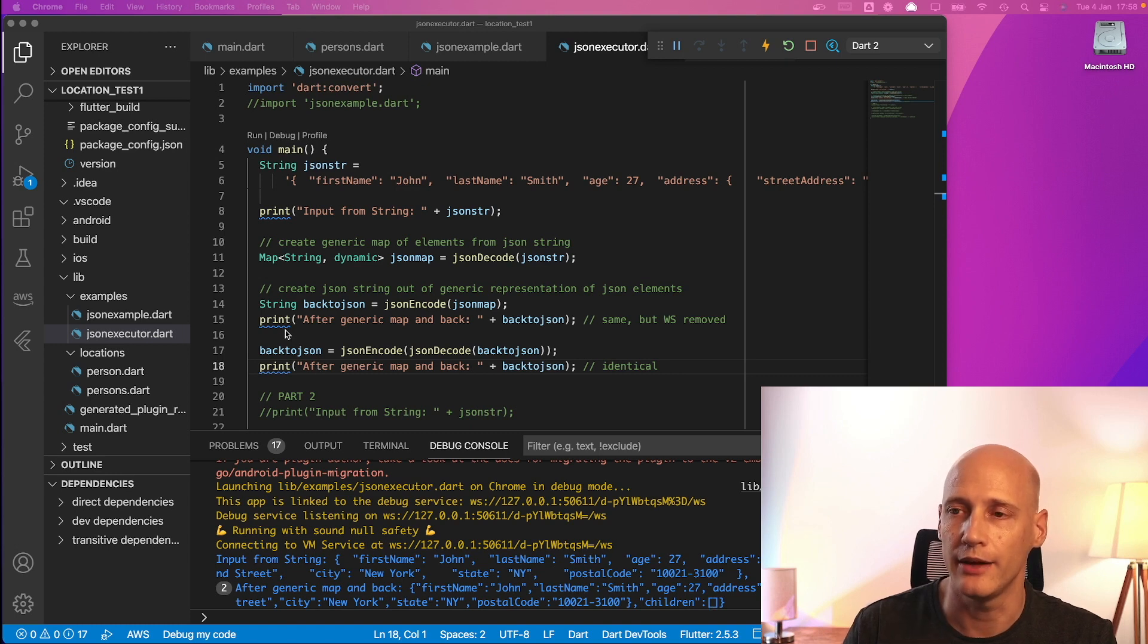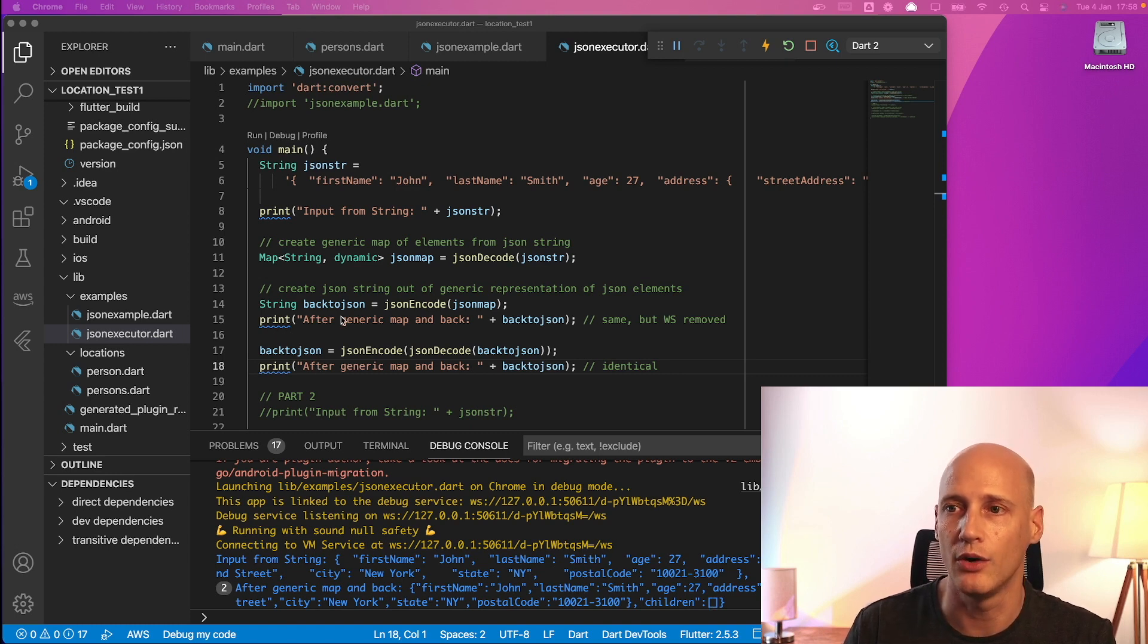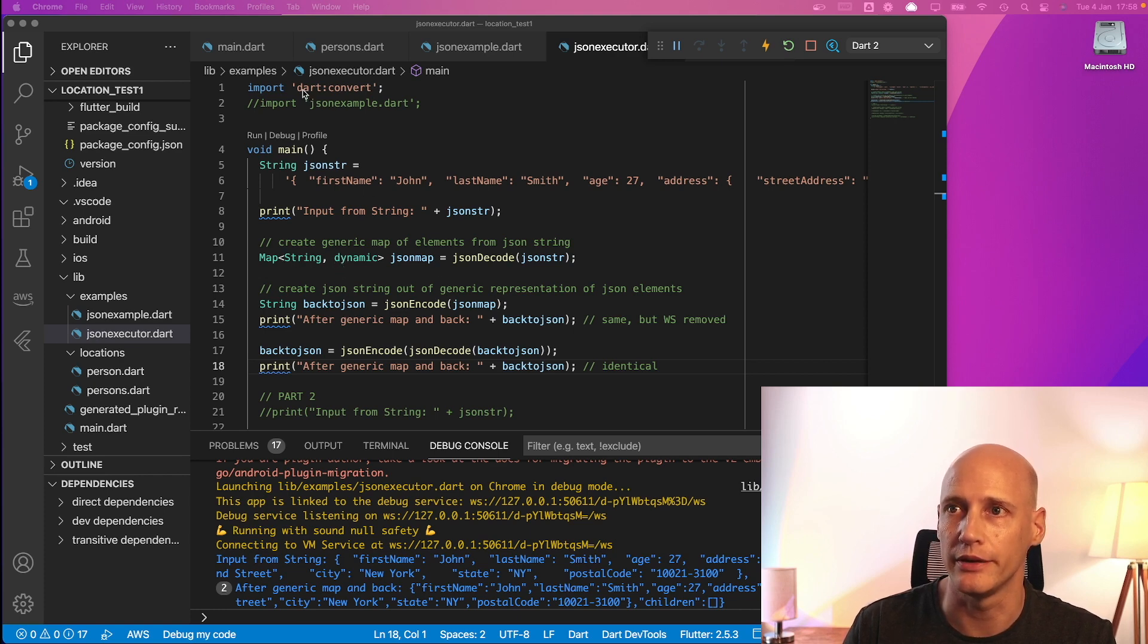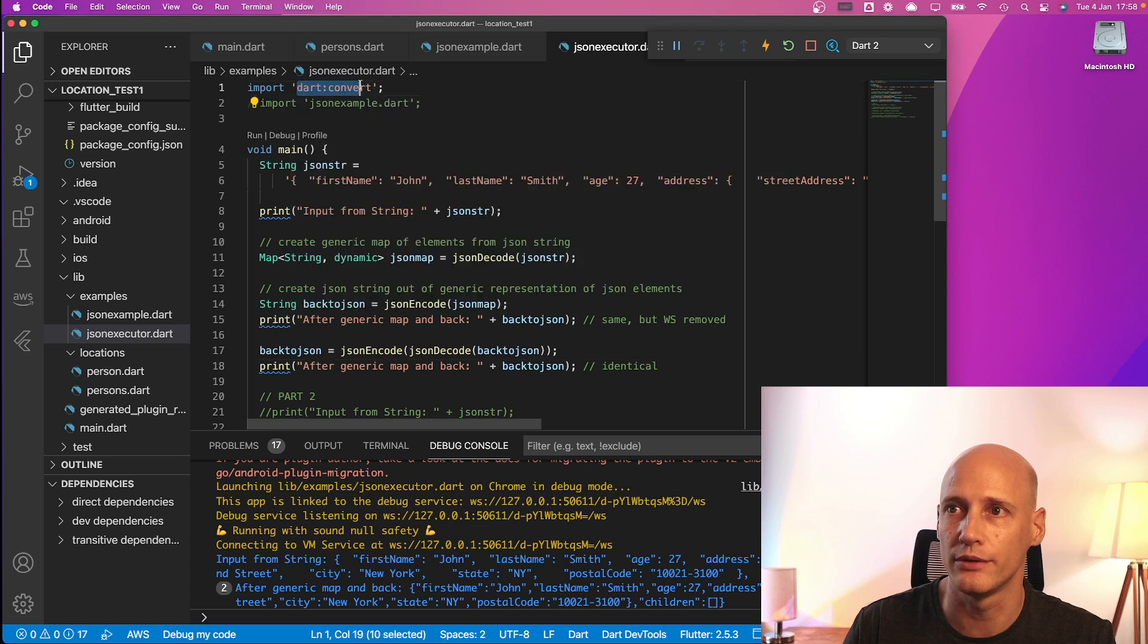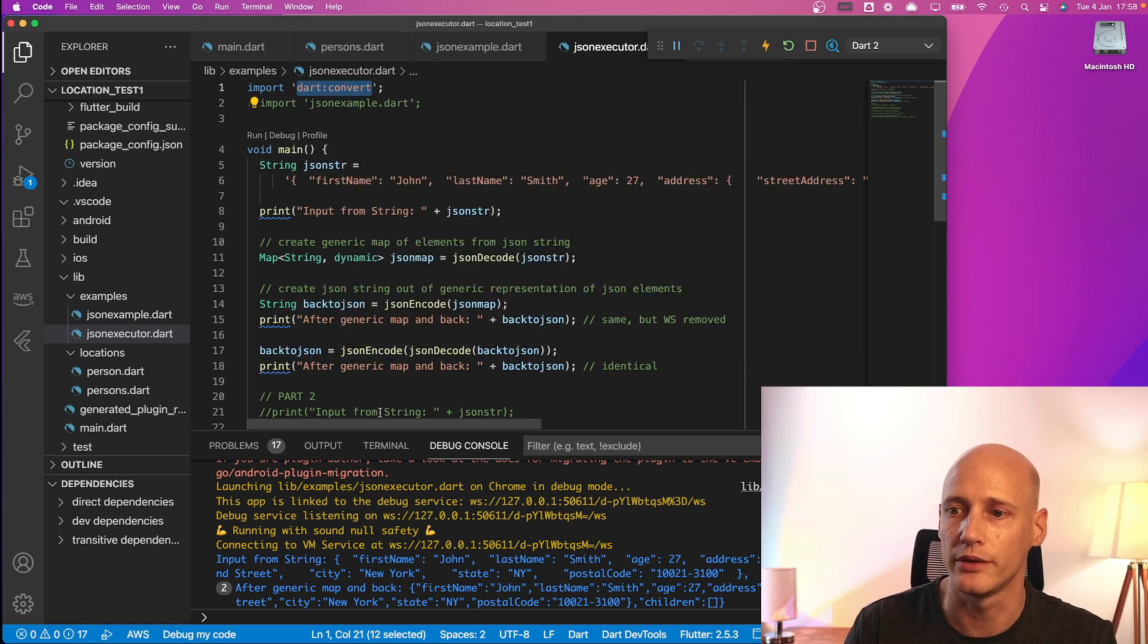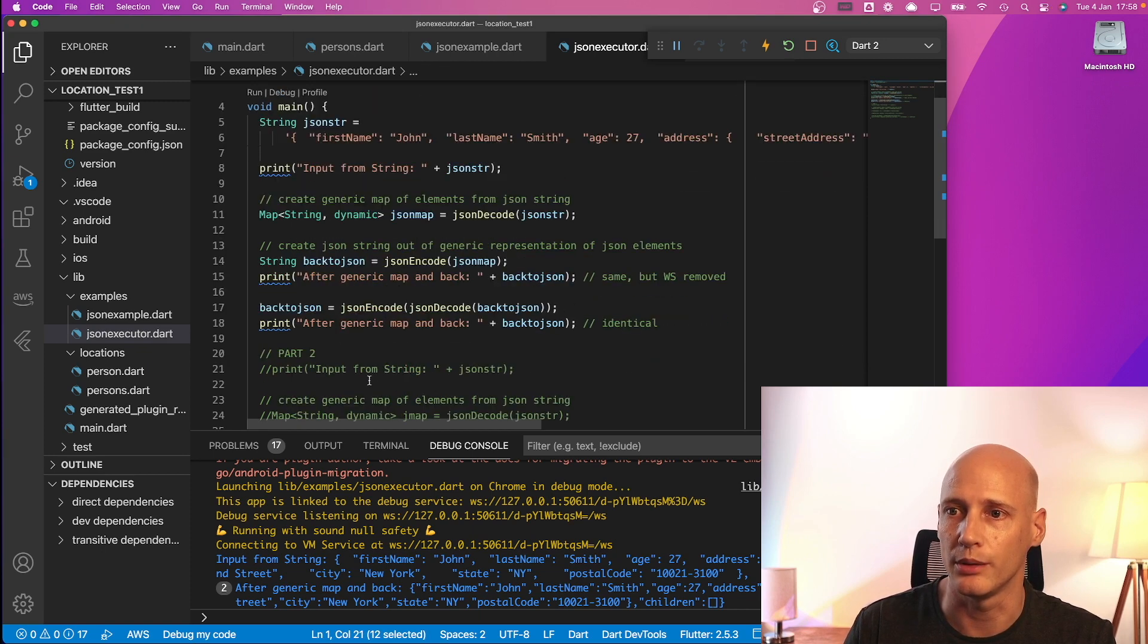So with this we have done the transformation just the generic part only all the way to map string dynamic and back. And this is based on the Dart convert library and that works without a problem.